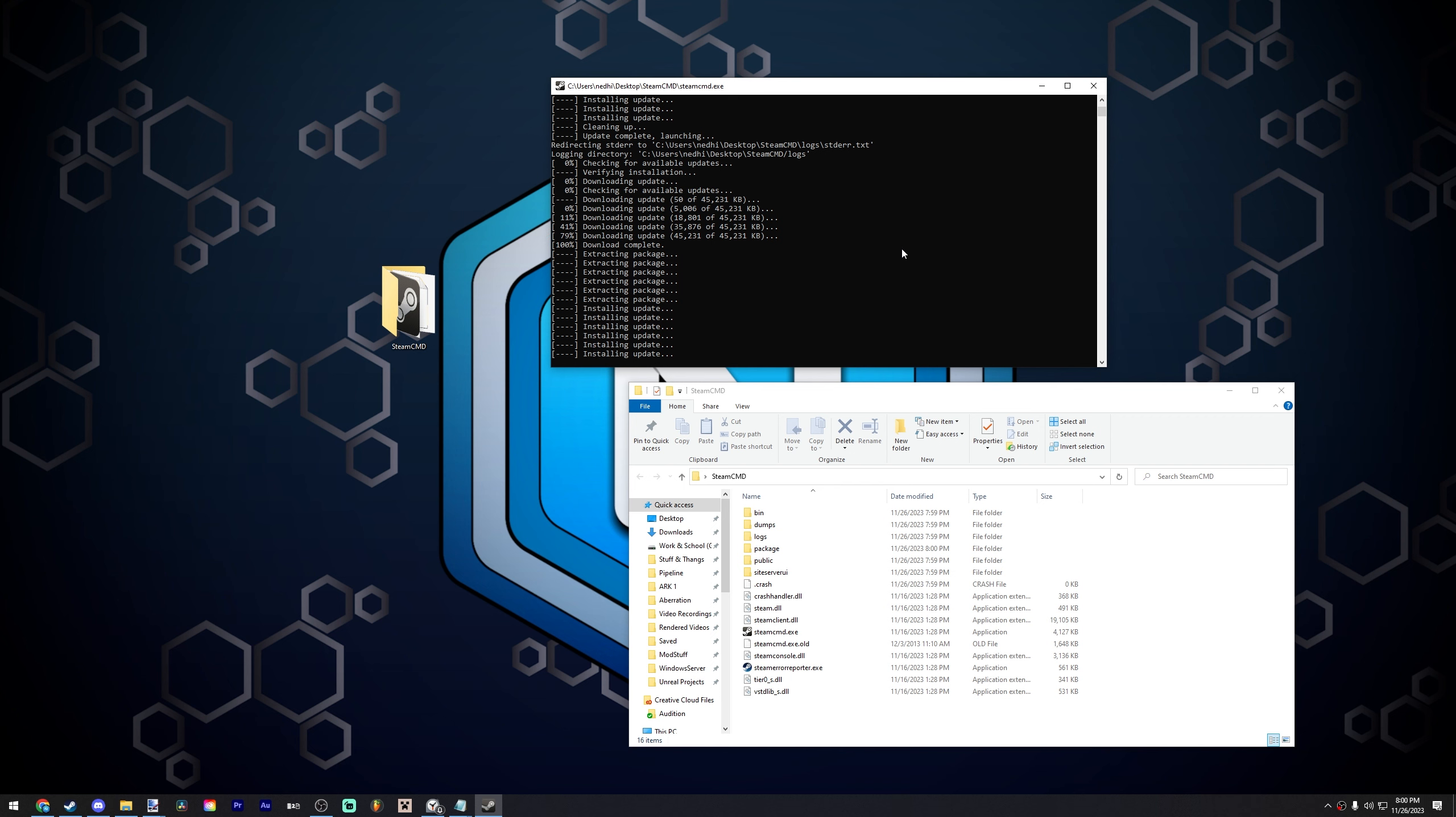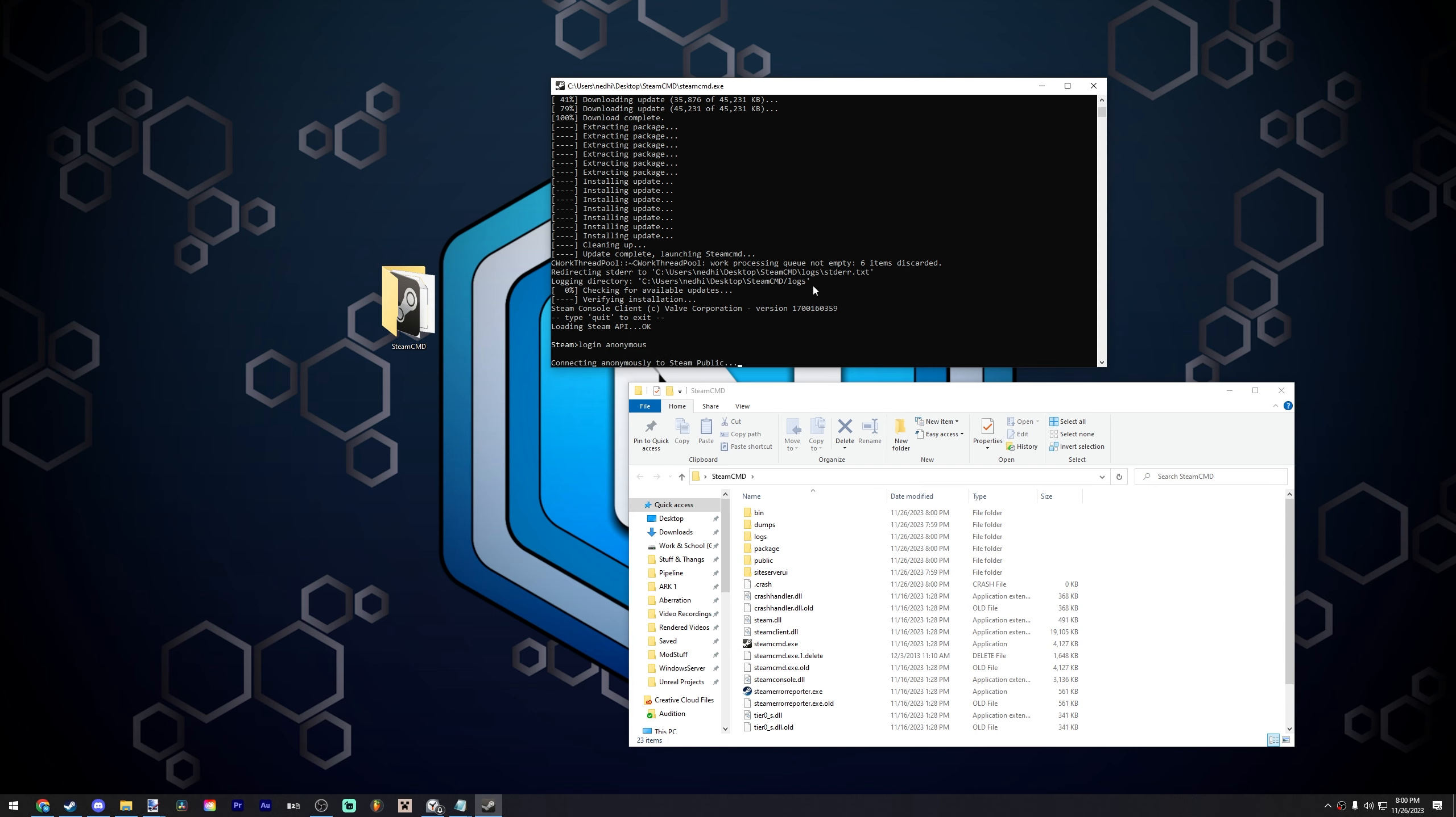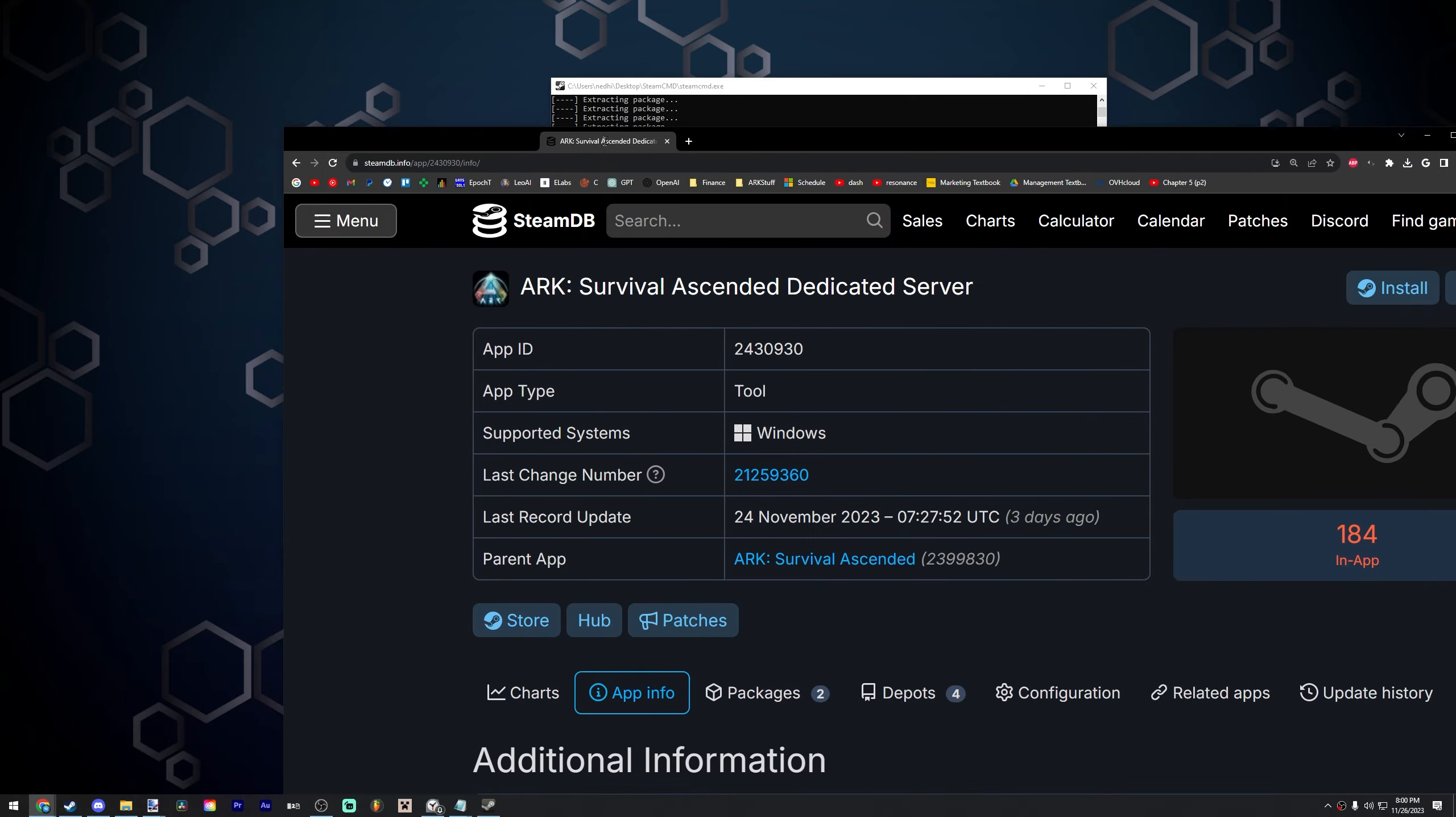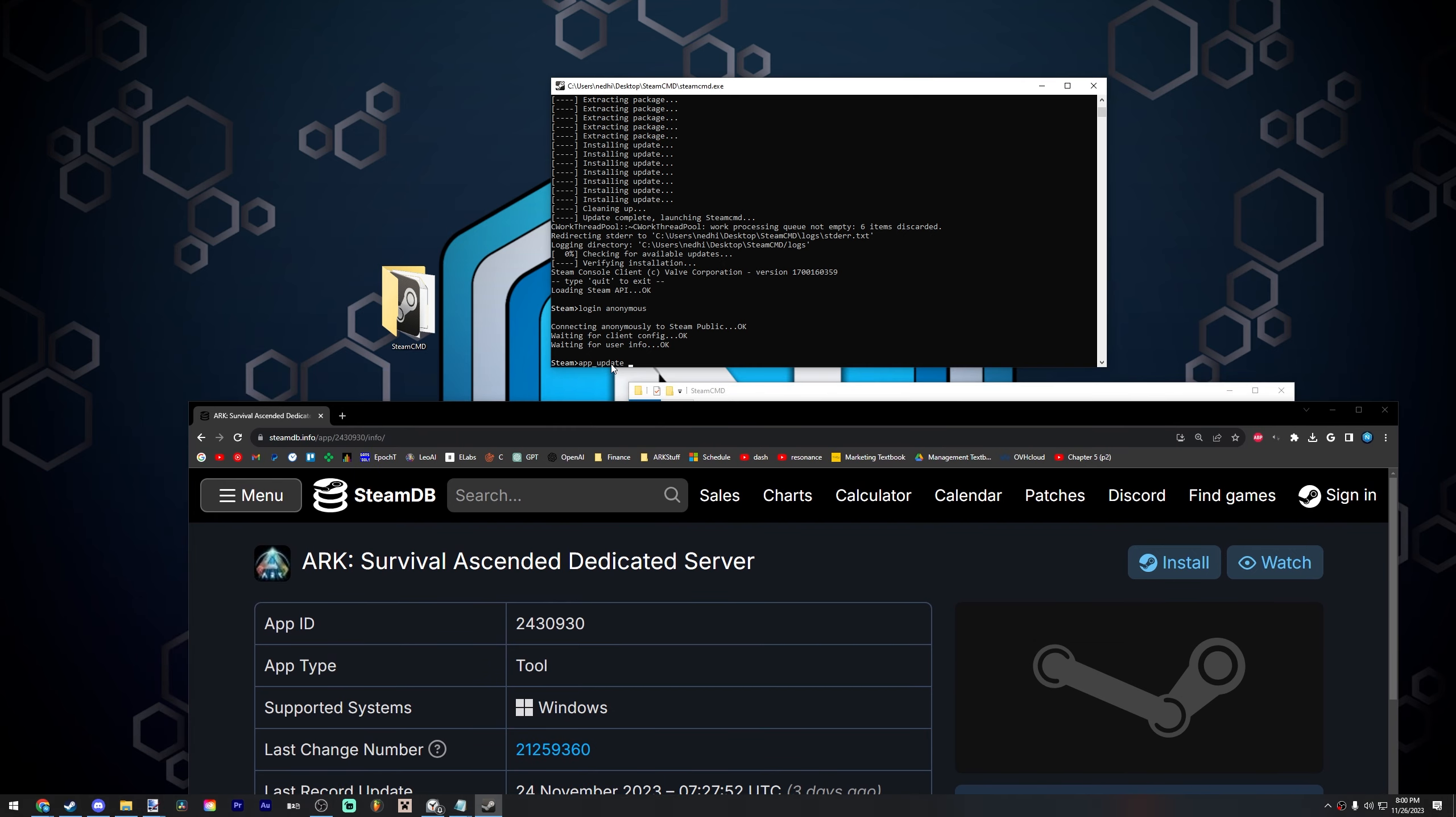It might take a second. But once that's done, all you need to do is type login anonymous. Just like that, A-N-O-N-Y-M-O-U-S. It's going to connect you anonymously to the Steam network. Now what you're going to do is type app_update. And then you're going to look for the app ID. We're going to use this app ID because this is the ARK Survival Ascended Dedicated Server. So we're going to do 2430930. So app_update, space, 2430930, space, validate. Hit enter.